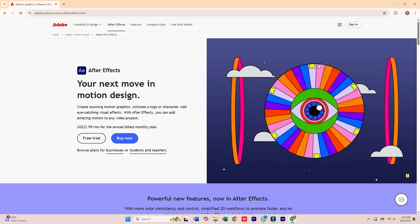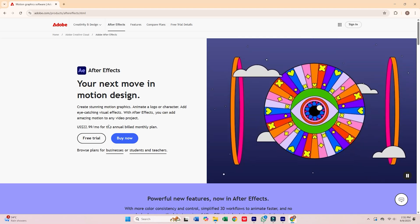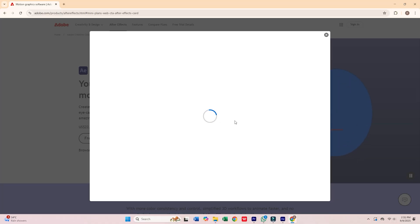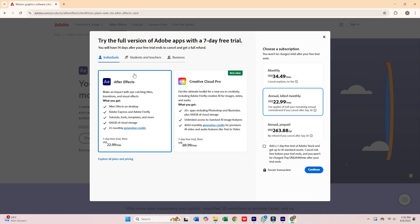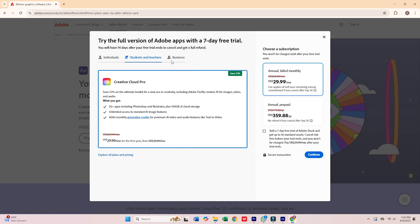Once on the Adobe site, click the Start Free Trial button. You'll see options for Individual, Business, or Students and Teachers.